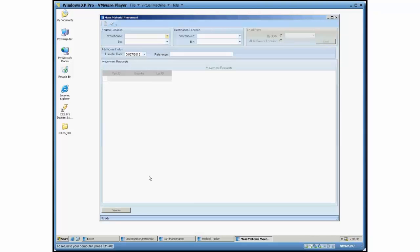I can also load in this list of parts based off of BOM, or lastly I can just move all the parts from one location to another just by clicking one button essentially.